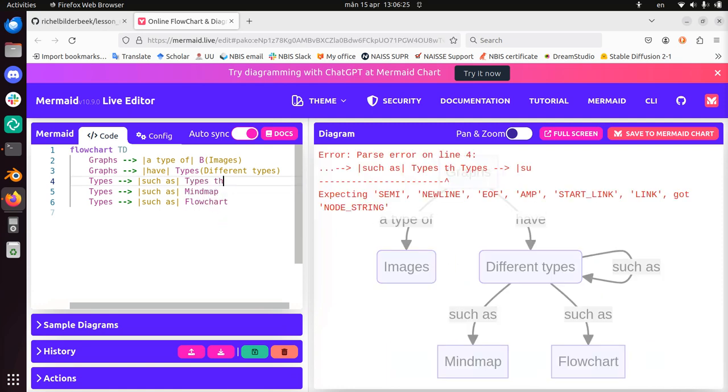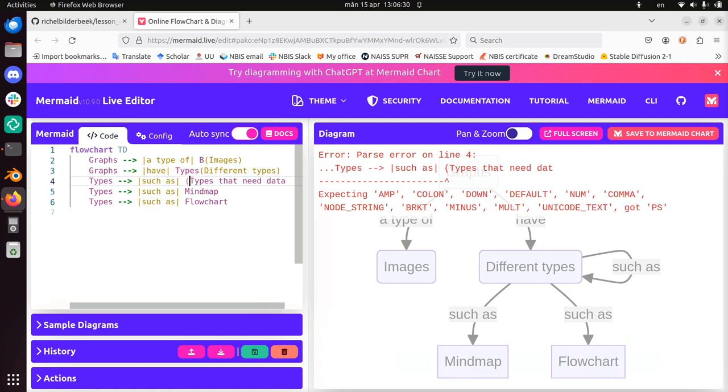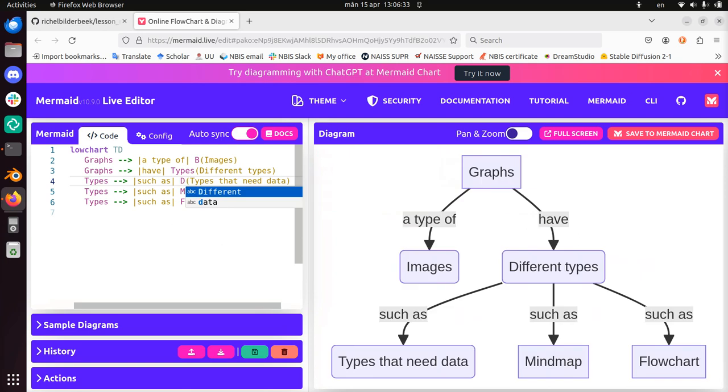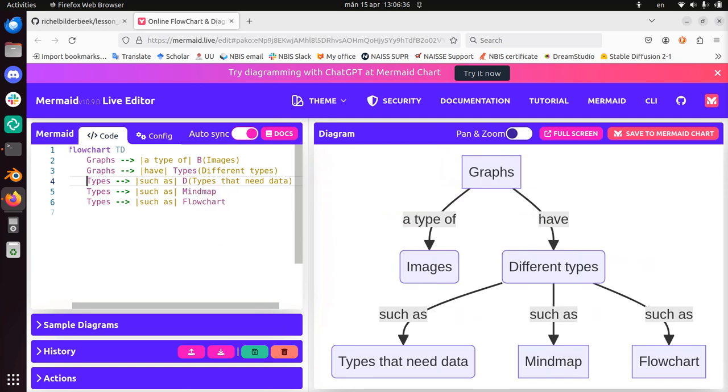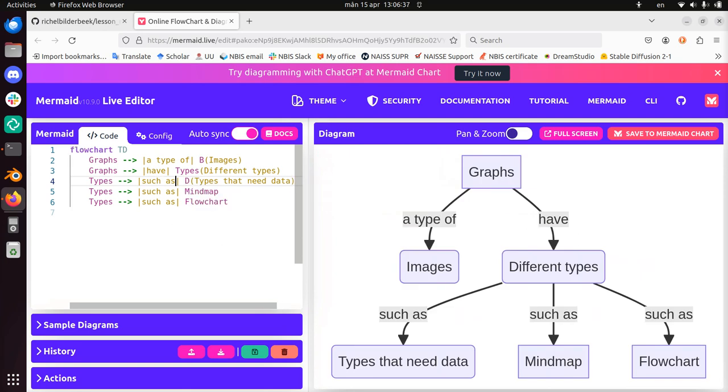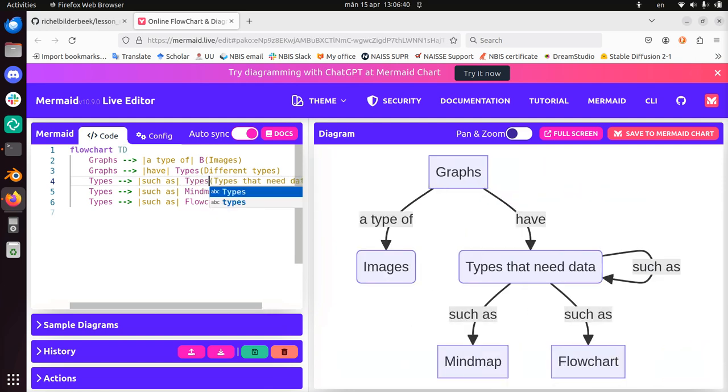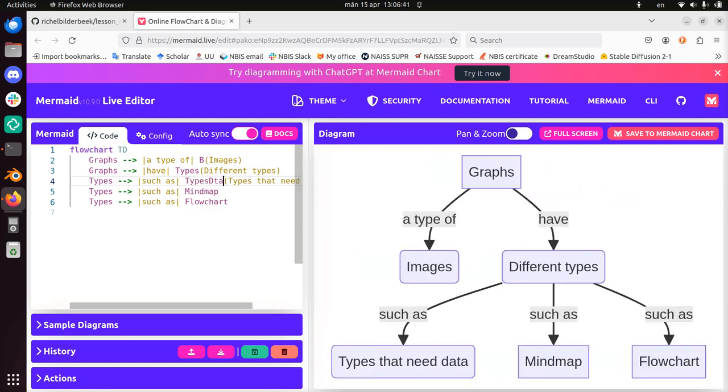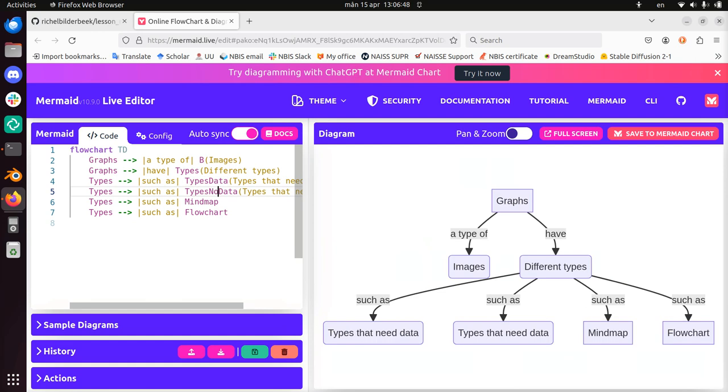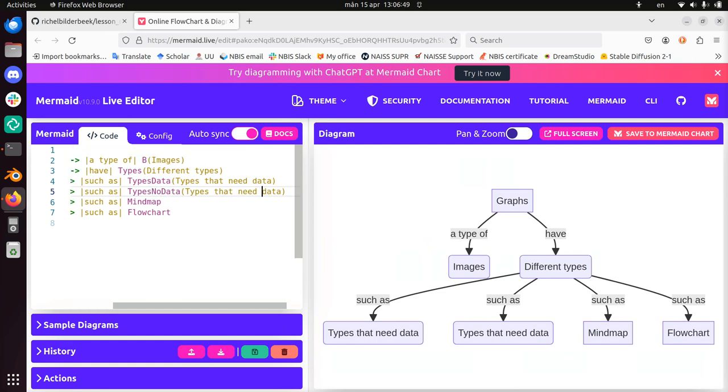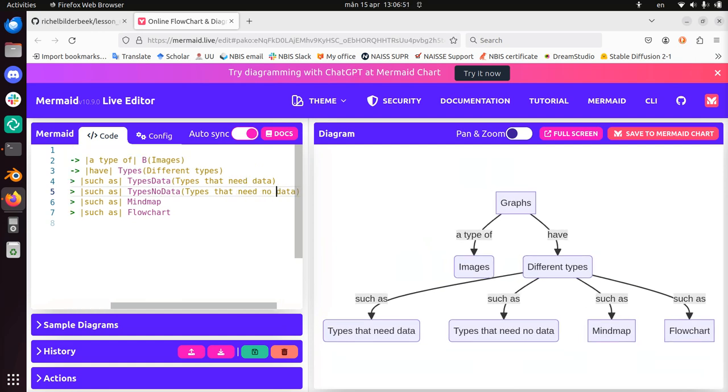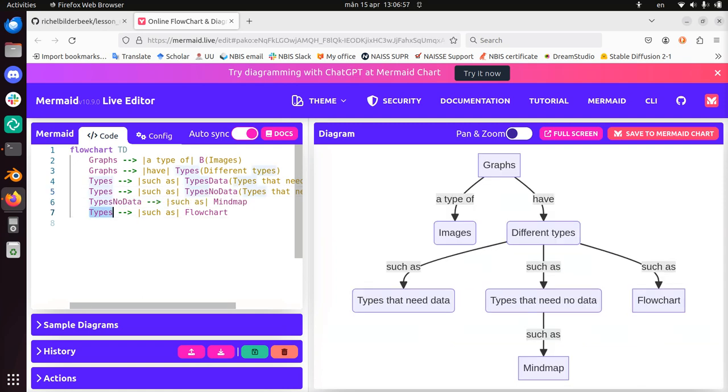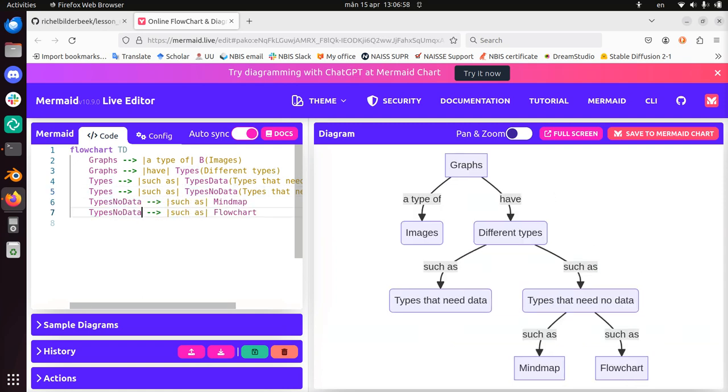So that doesn't work, must be one word. Let's put this between here and use the D or something. Yeah, good. Now let's use this like types data. Can I do that? Types data. Types, no data. So types that need no data. And the mind map is a types of no data. So I can just replace like this. Flowchart 2. Yeah.